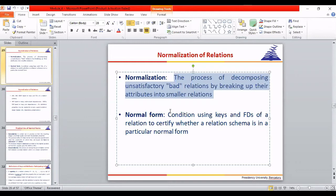A BCNF relation is one of the best possible forms. 4NF is a special case involving multi-value functional dependency. From 1NF through BCNF, only standard functional dependency is used. If a relation is in BCNF, it definitely satisfies 1NF and 2NF. But if a relation fails 2NF, it cannot be 3NF or BCNF — it remains only 1NF. We move through the normal forms step by step.